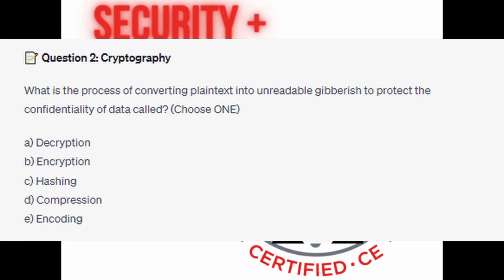And for the next question, question number 2. What is the process of converting plain text into unreadable gibberish to protect the confidentiality of data called? Choose one.